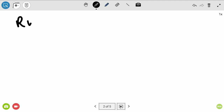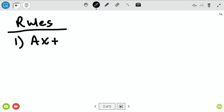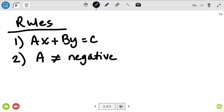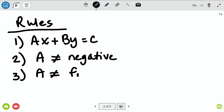We talked yesterday about some rules. The first rule is that it has to be in the right order: ax plus by equals c, where ax comes first, then by, and then all the constants on the other side. The other rule was that a could not be a negative. And the rule we deal with today is that a cannot be a fraction.